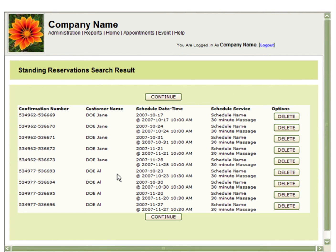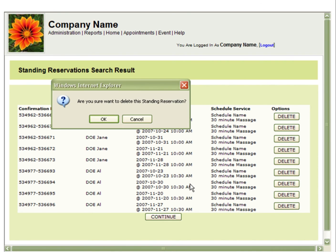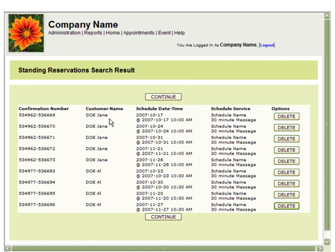You will then see all the standing reservations that have been made. And by selecting Delete, you will delete all bookings within the standing reservation.